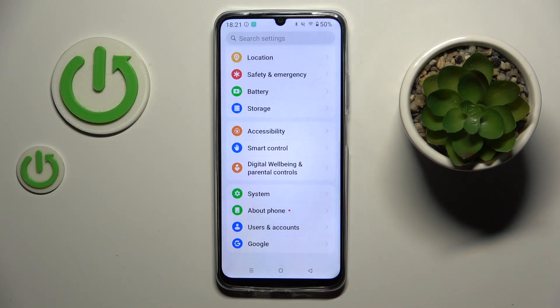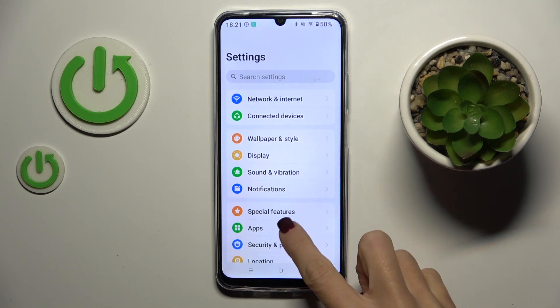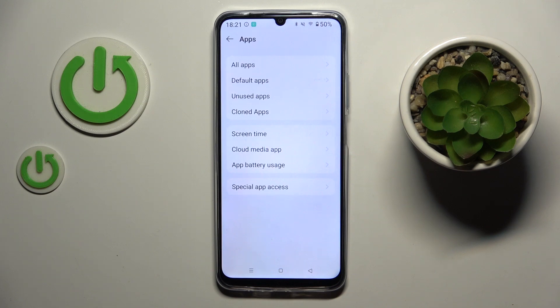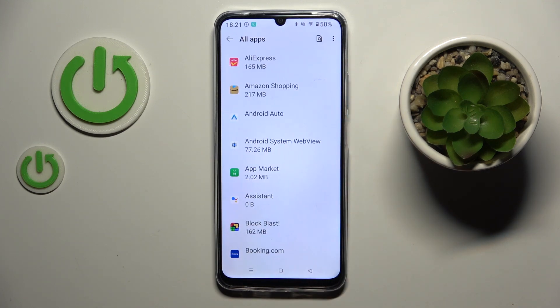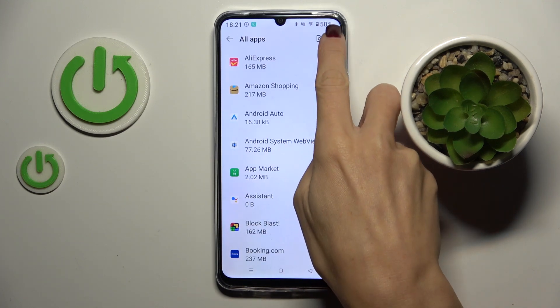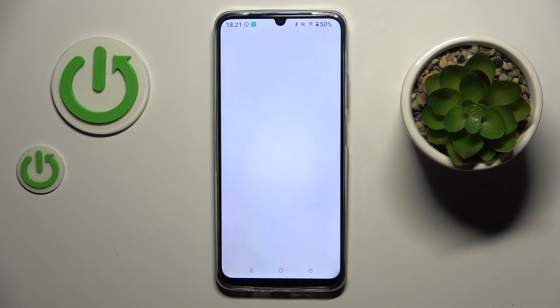At first, open the settings, then find and select Apps, scroll the list of all apps, select the More icon and click on Reset App Preferences.